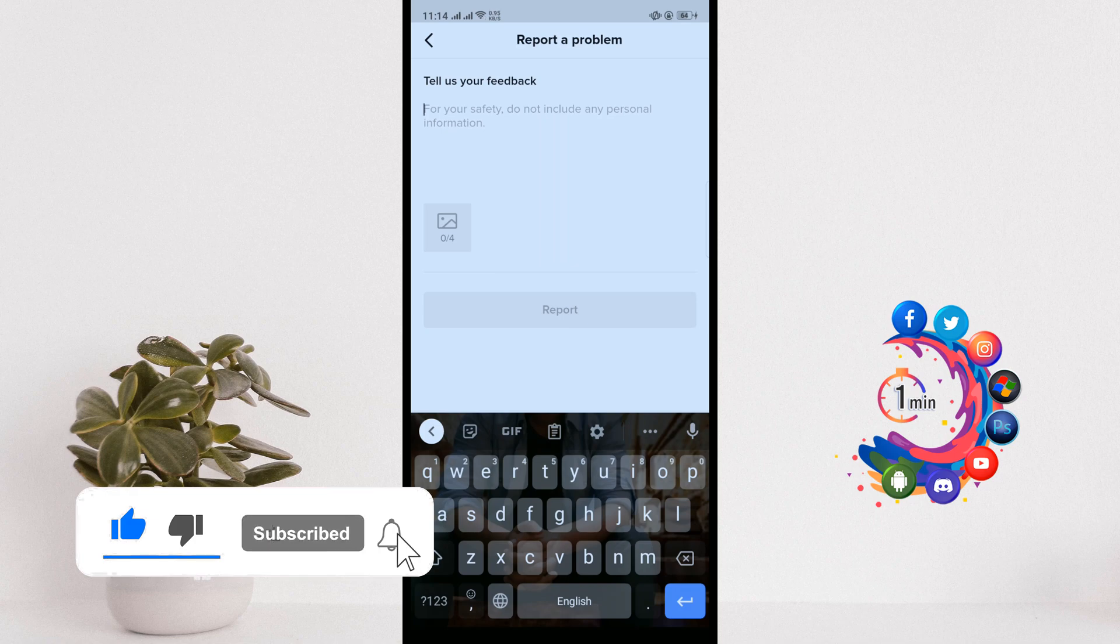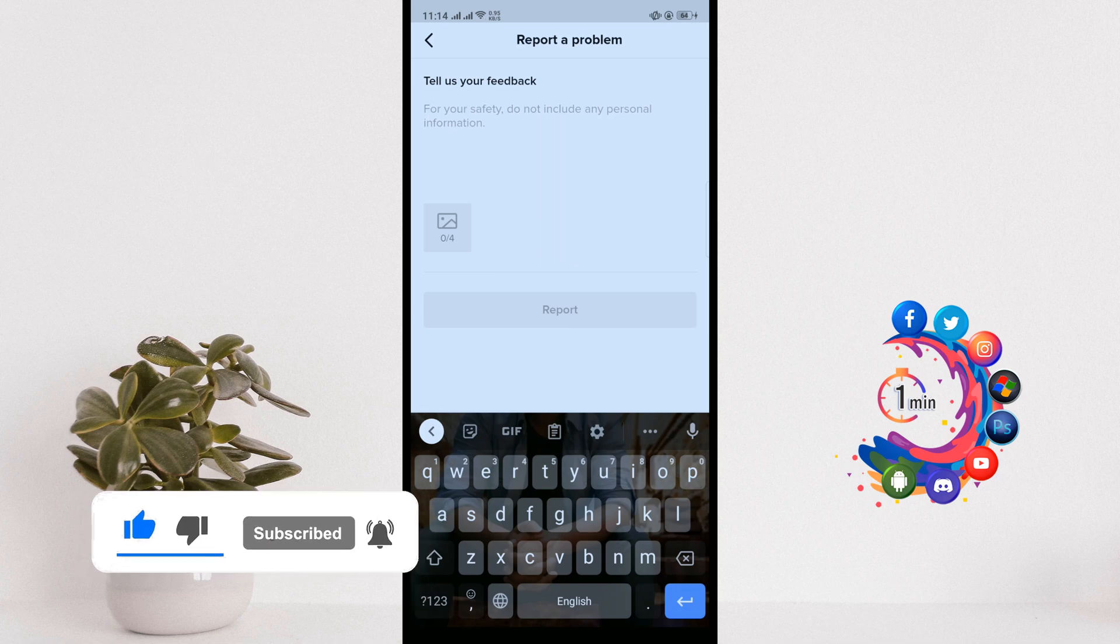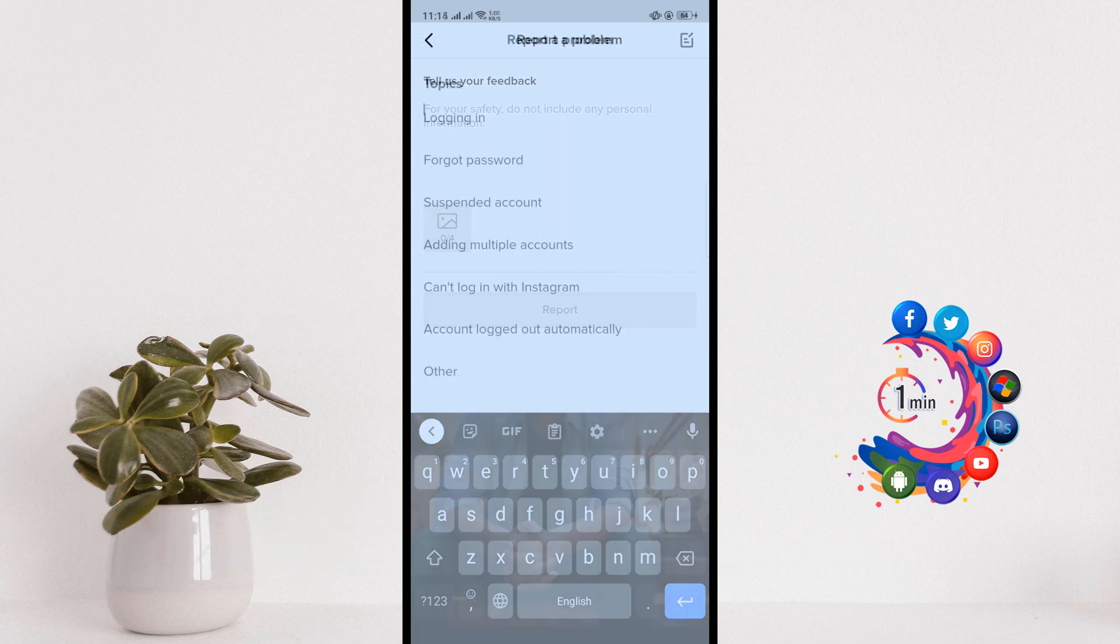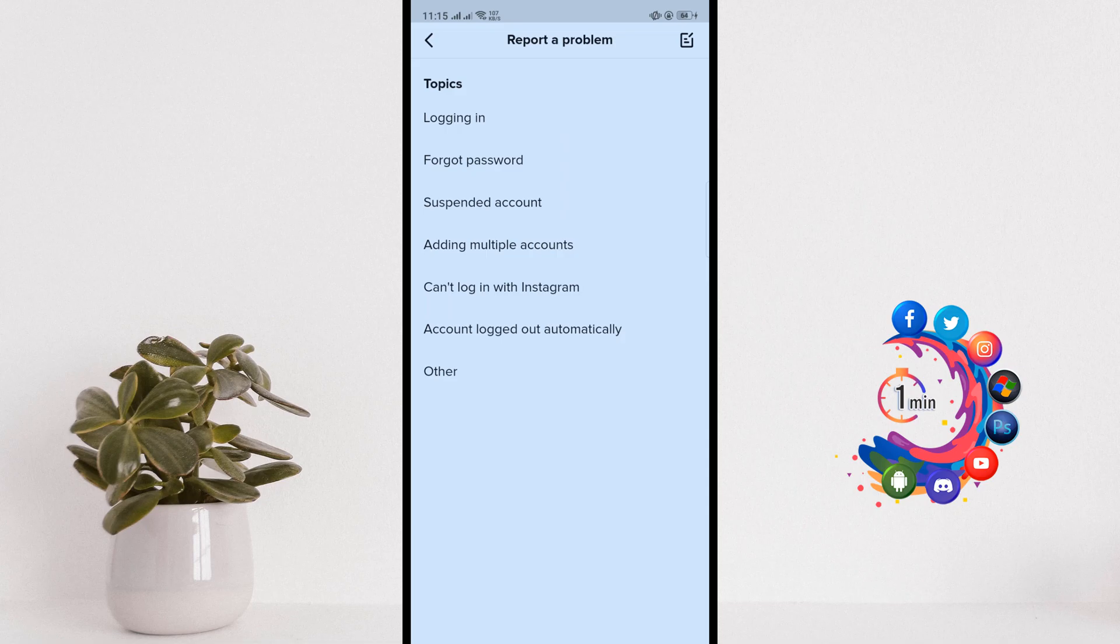You have to describe your problem here, then you have to click on Report. So that's it for now. If you find this video helpful, make sure to subscribe to One Minute. Thanks for watching this video.